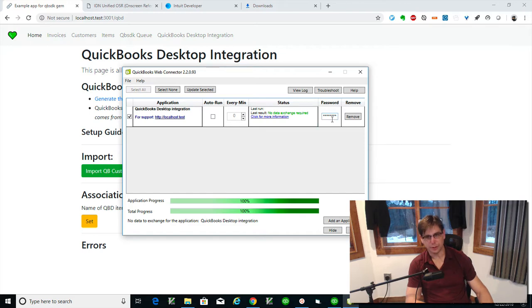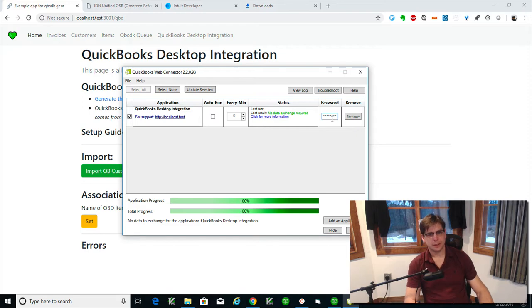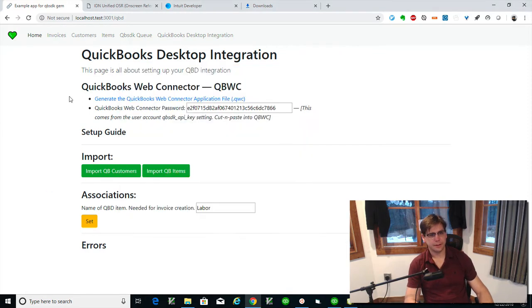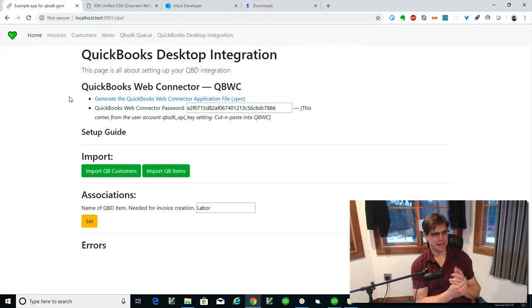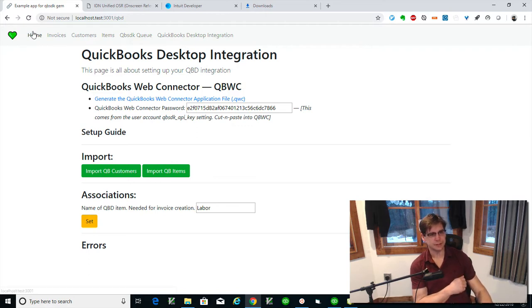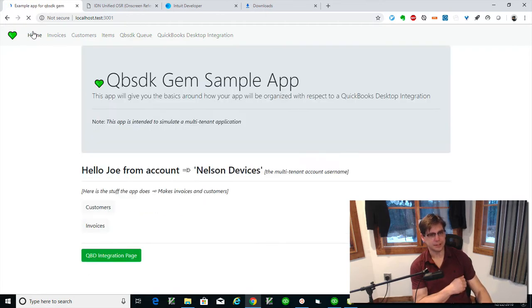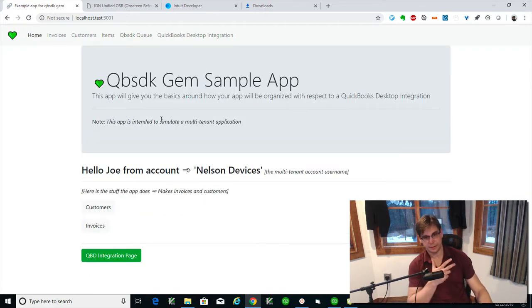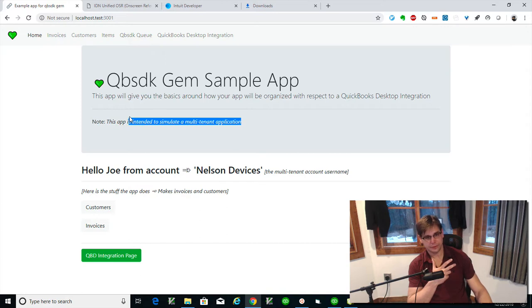Don't worry about a username, it's just a password. It doesn't have an option for a username. I should mention this app that I'm using as a sample is going to be multi-tenant, so it's going to assume that this is an app with multiple accounts.